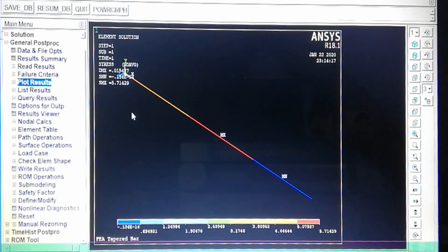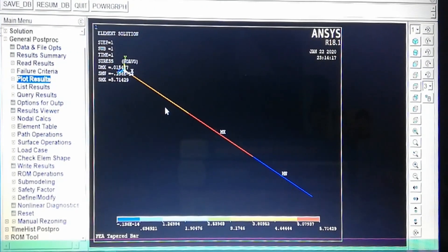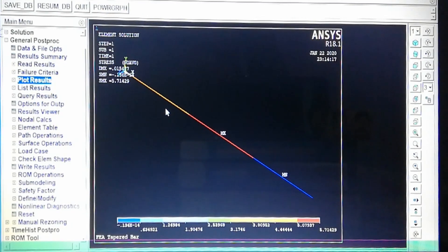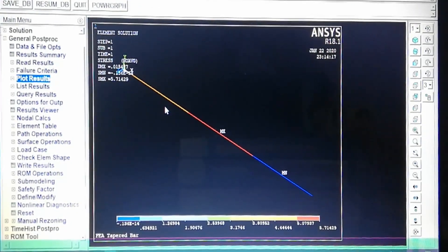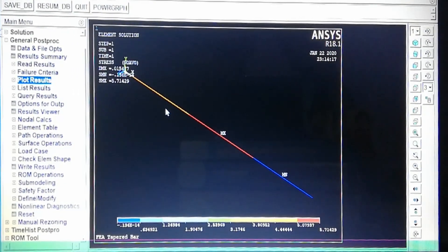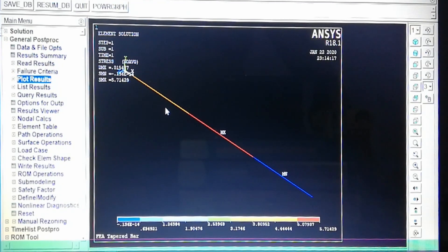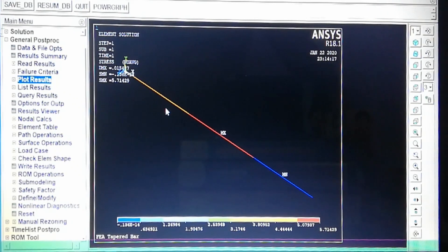This completes the finite element analysis of a tapered bar. We have seen stresses at different elements and nodal displacements for all four nodes. Results were viewed both as graphical drawings and as listed numbers, including maximum displacement and maximum stresses at different cross-sections. This is finite element analysis of a tapered bar. Thank you.